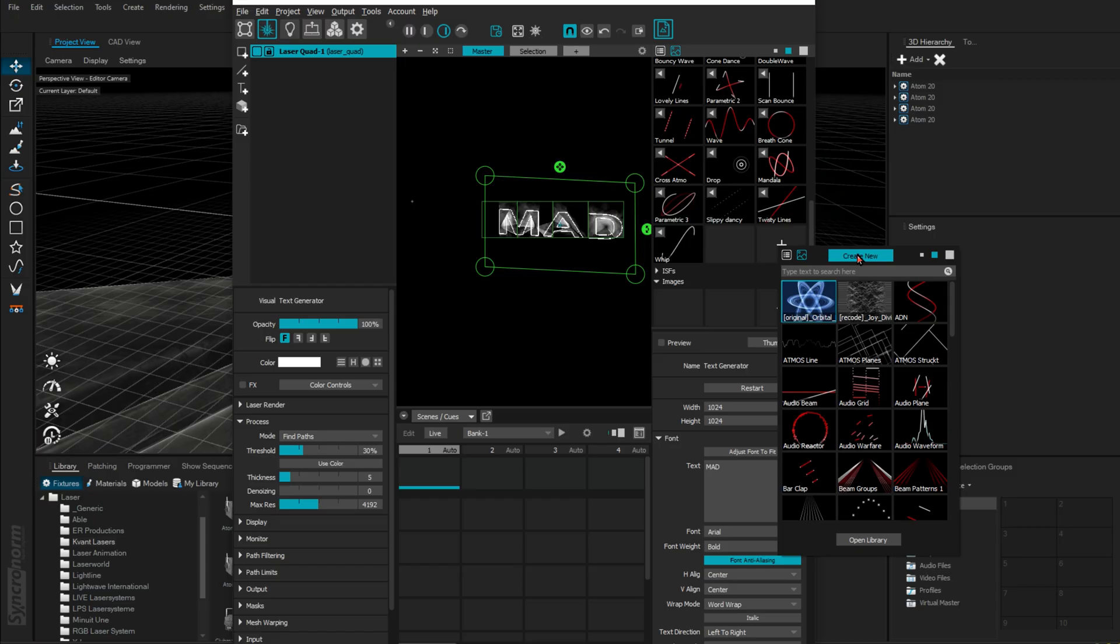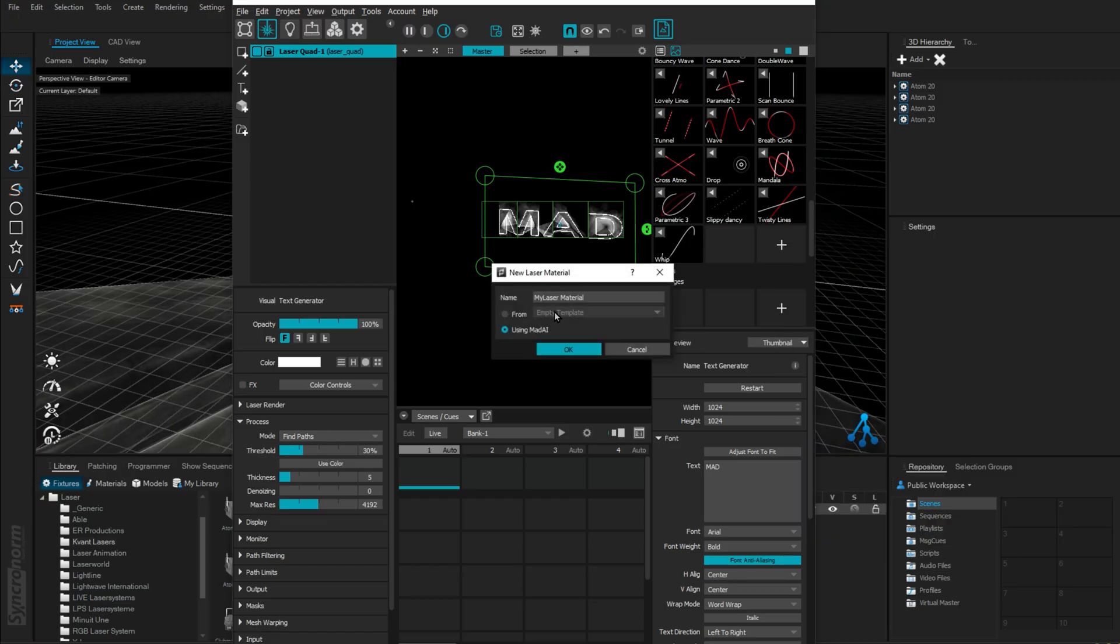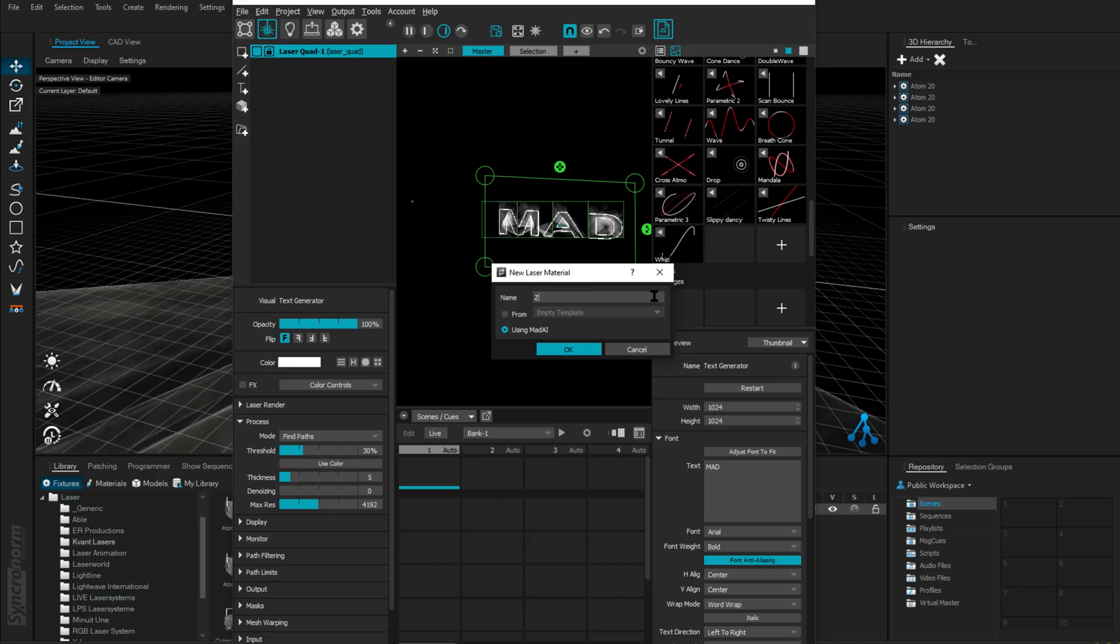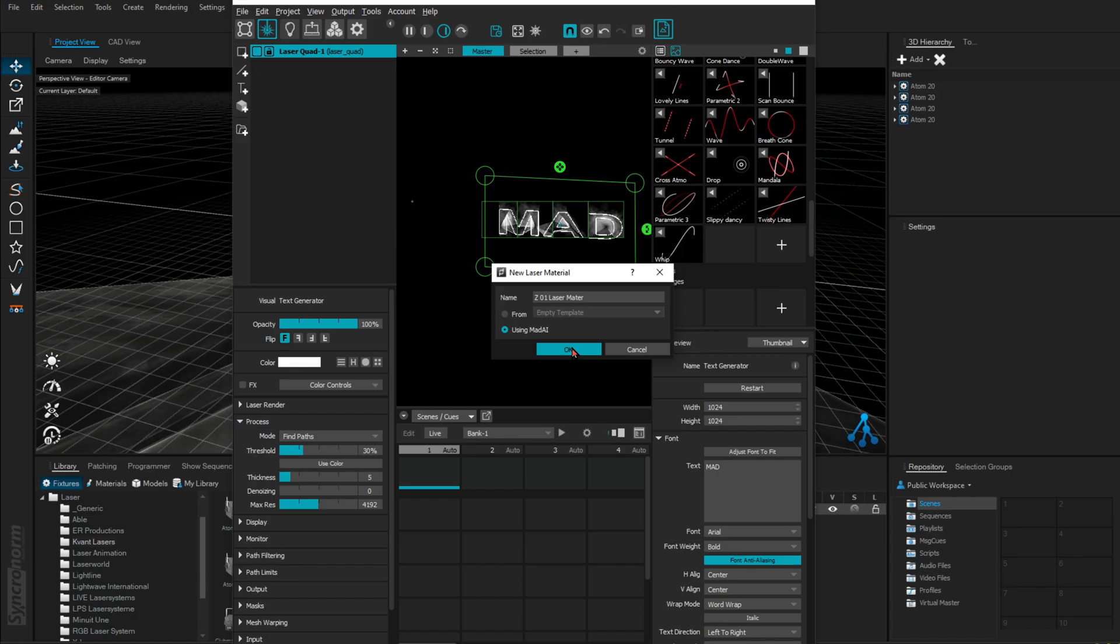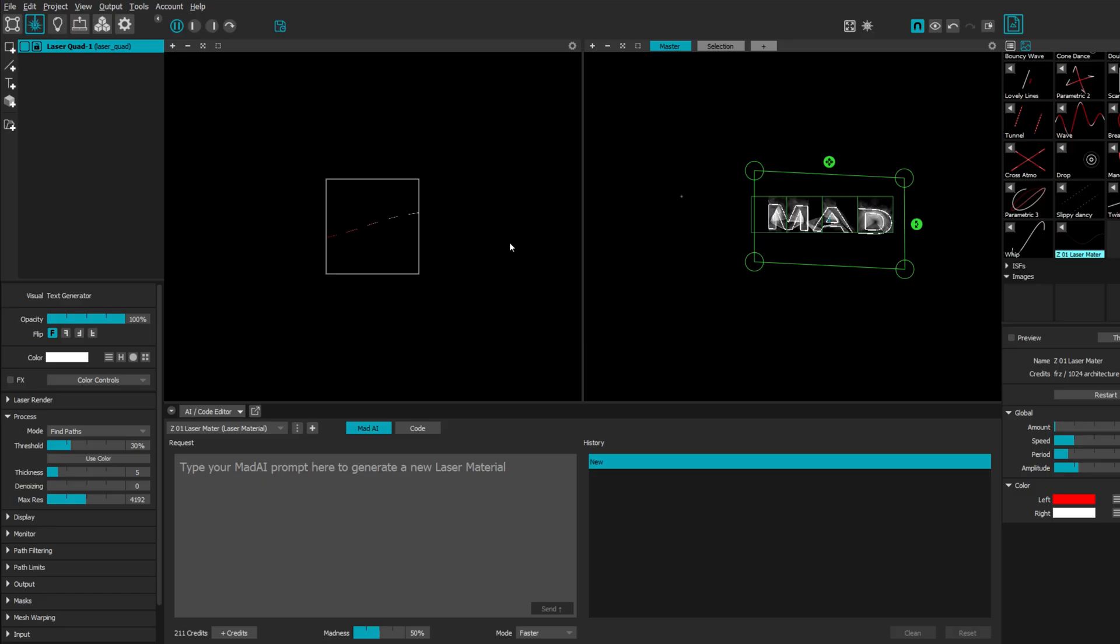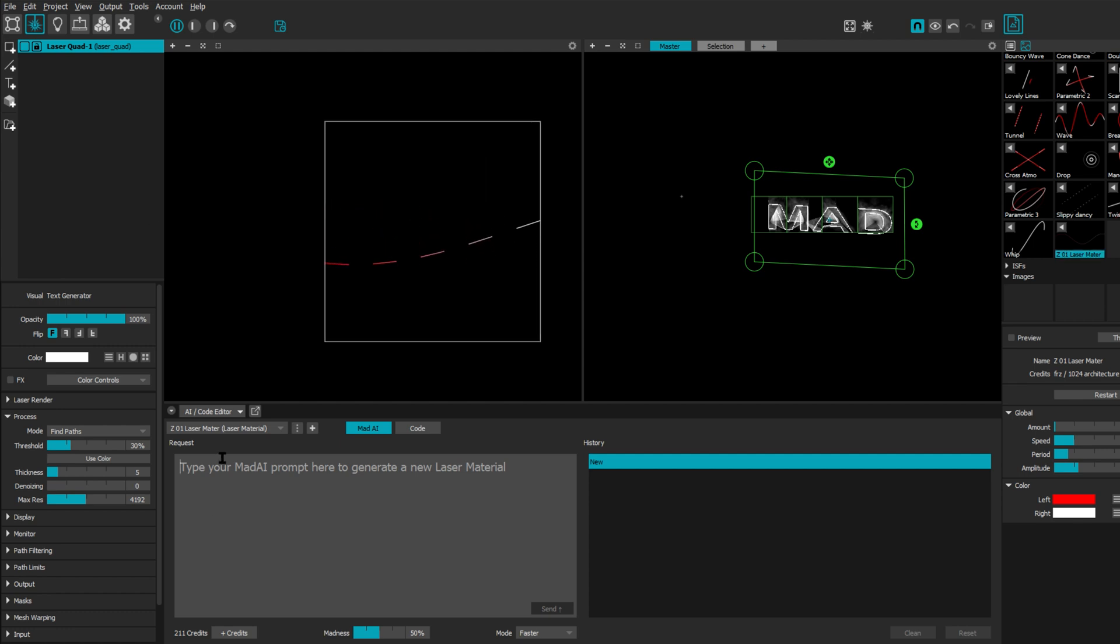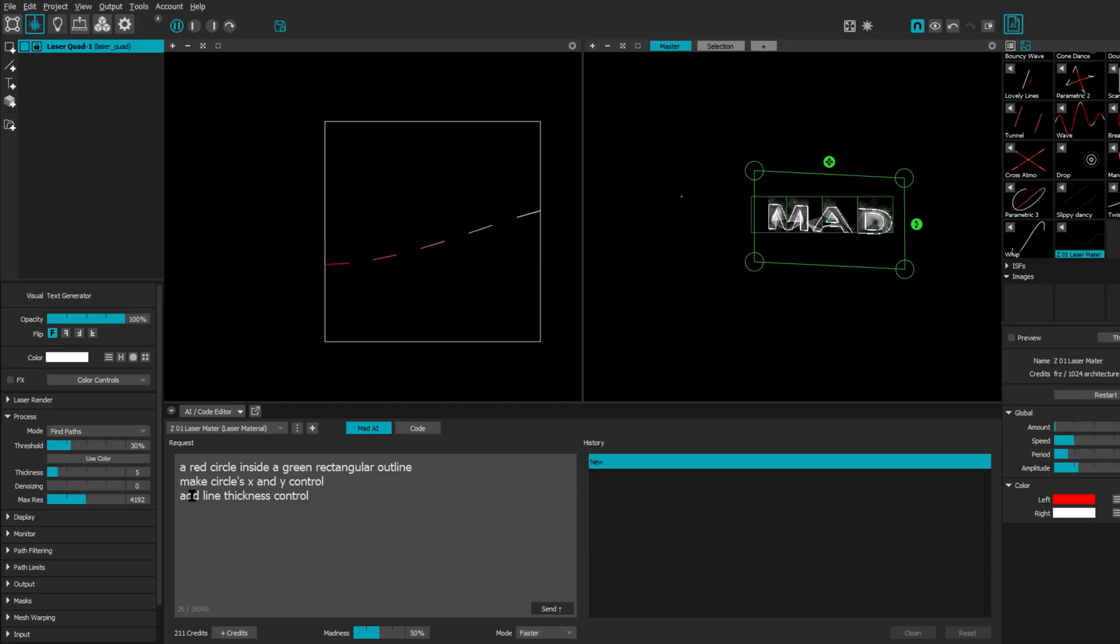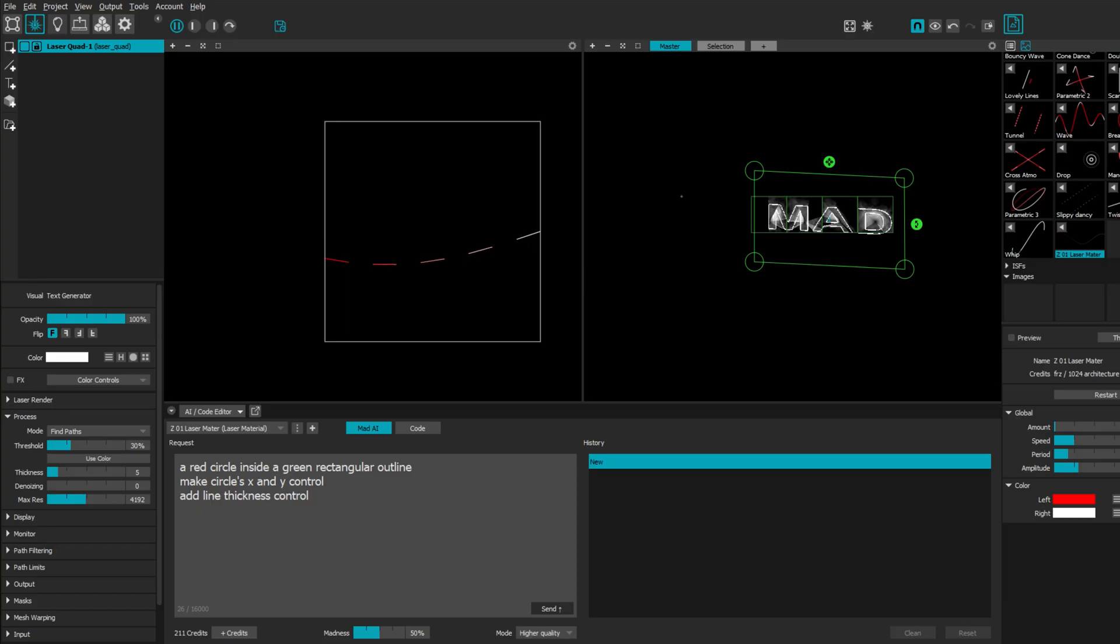and then Create New. This will open up this window. It says using Mad AI. I'm going to use this. I'm going to call this Z01 Laser Material. I'll try to share this material with you guys once this is done - check out the drive link in the description. I can ask for anything. This will make me anything. Let's try something. Here's our prompt: a red circle inside a green rectangular outline. Make circles X and Y control and line thickness control. Let's make this high quality. I have 211 credits, so let's go.